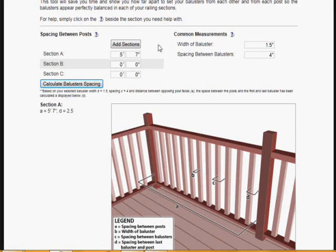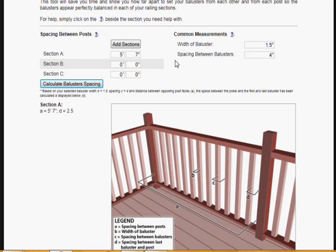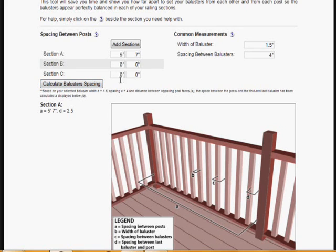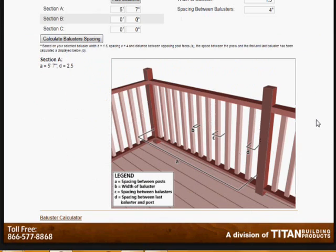That's how you use this particular calculator. Obviously a lot of times the railing sections, the distance between each post, will change from one side of the deck to the next, so you have different spans. With this calculator you can input up to three different sections, three different span lengths between posts. That's how it works, pretty straightforward.